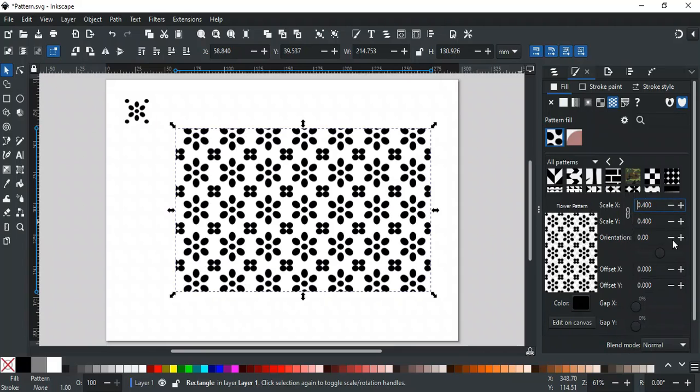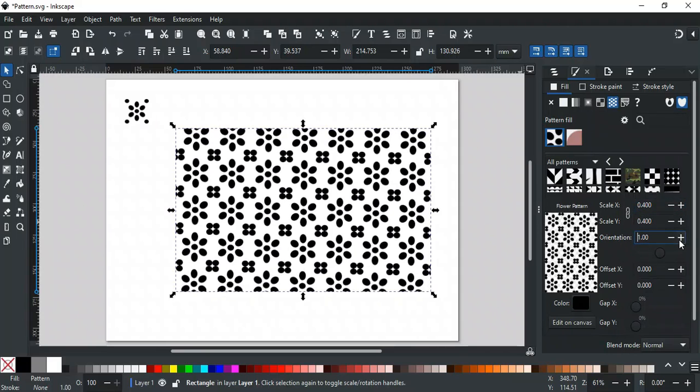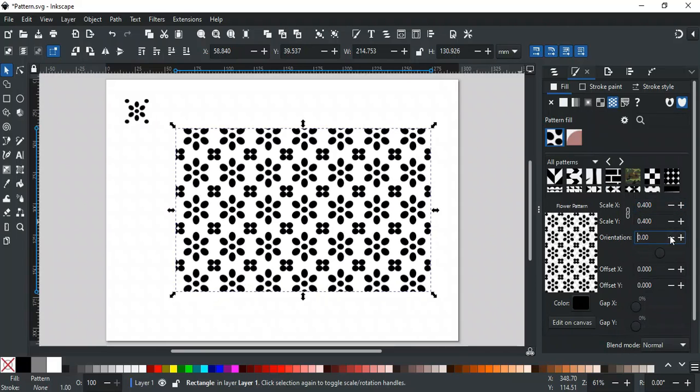Orientation is used to rotate the pattern by a specific angle value. You can also use this slider for the same purpose.